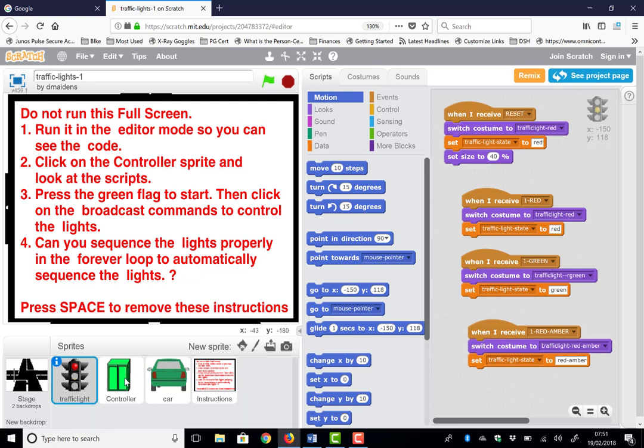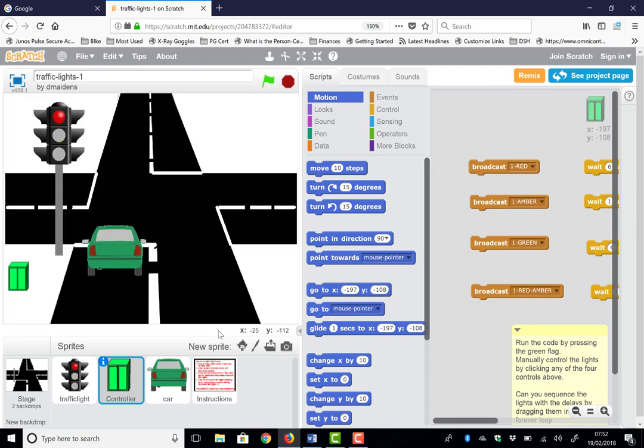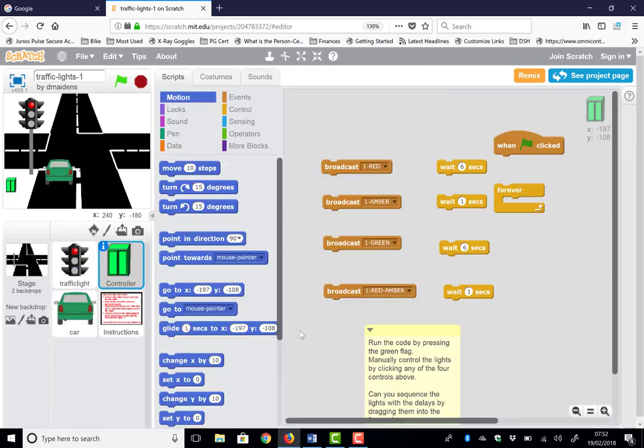We want to be looking at the controller, so I'm clicking on the controller down here and make sure you're looking at its scripts. It's talking about some commands in here to control it. And to get rid of the instructions, we press the spacebar. So I press the spacebar, I've got rid of the instructions. I'm just going to make the windows smaller so I've got more area for code.